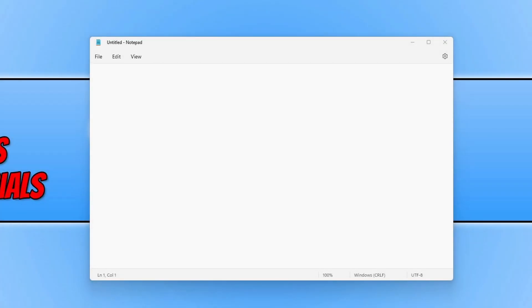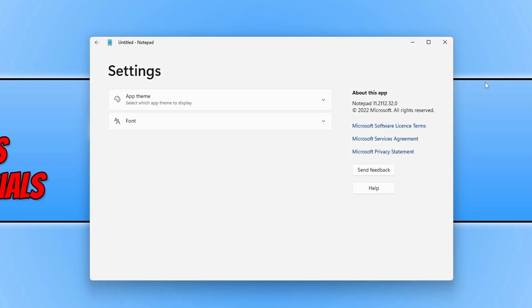In this video I will be showing you how to change Notepad to use the dark theme in Windows 11. So as you can see I currently have Notepad open. Once you have it open you now need to click onto the settings cog in the top right hand corner.